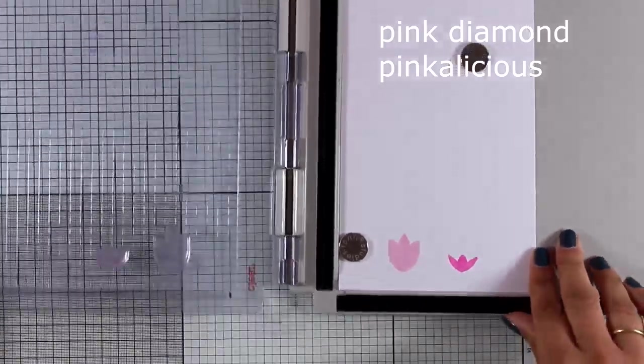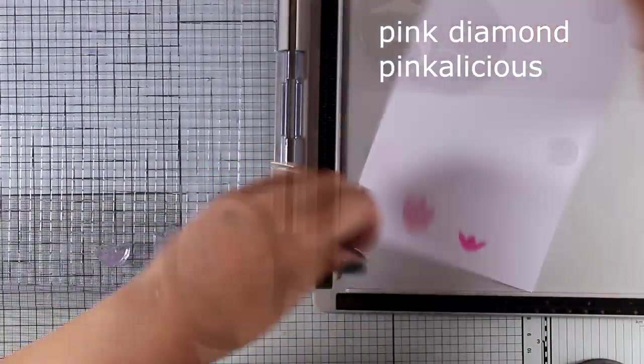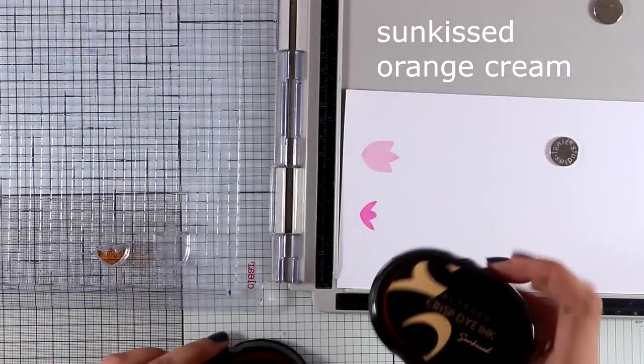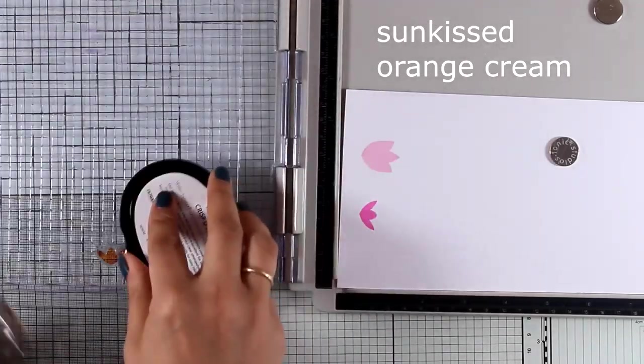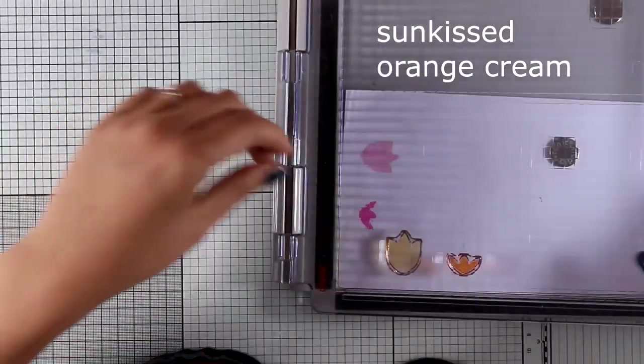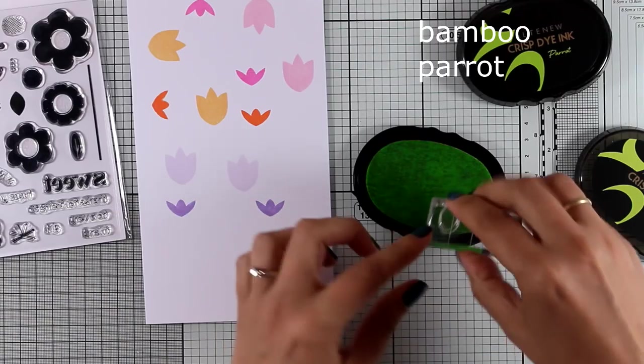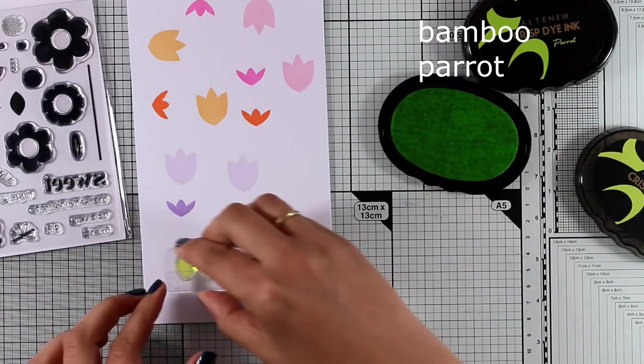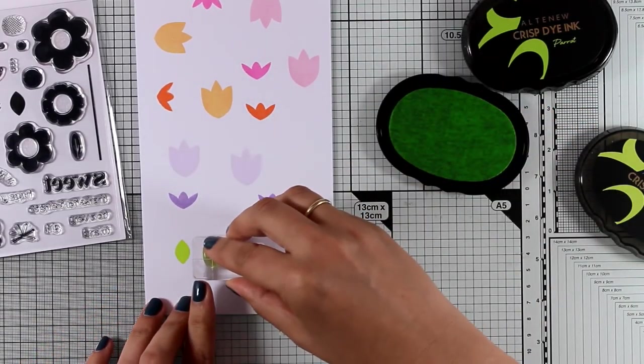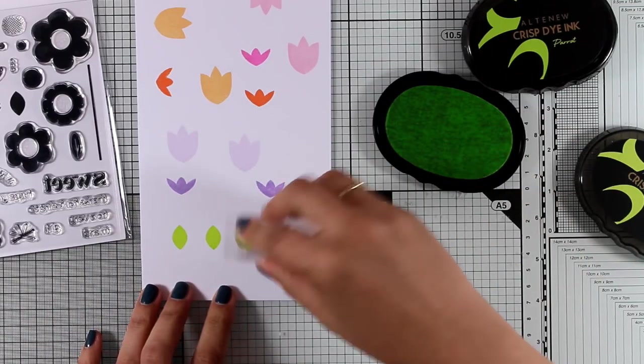Now you can mix and match all these flowers that are available in the stamp set and you can even create different layers by stamping these two one on top of the other. But I decided to go separately just because there are separate dies as well and I'm planning to cut them out and stack them one on top of the other.